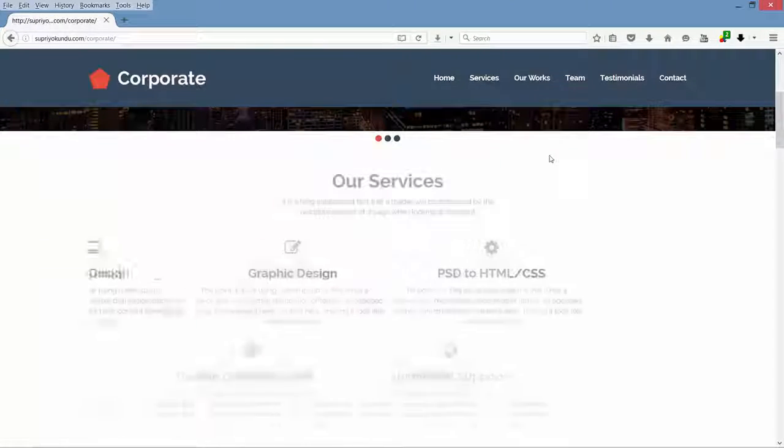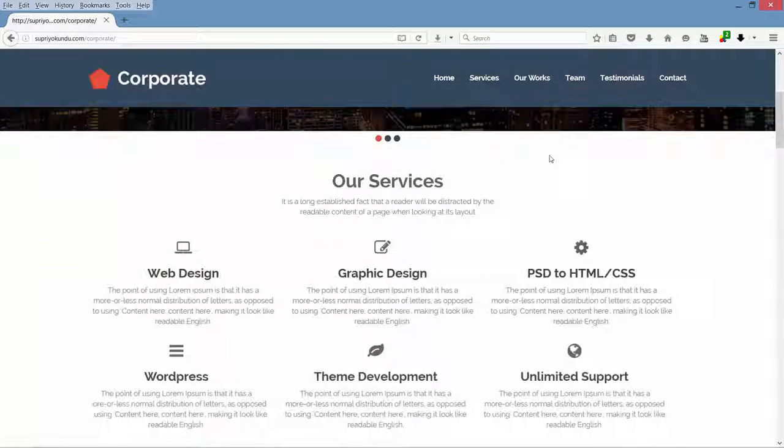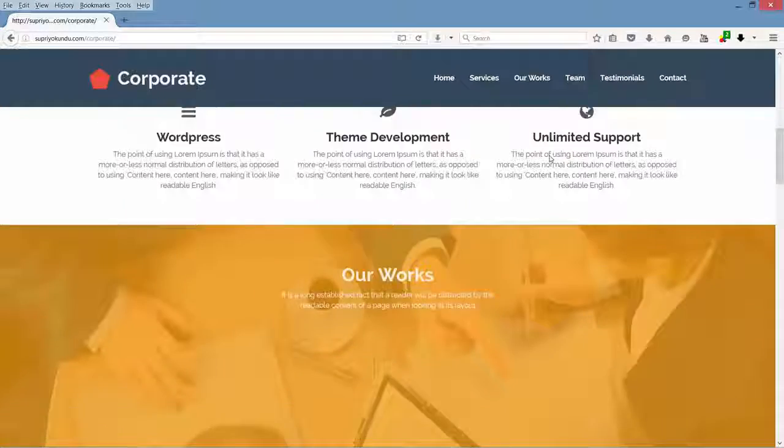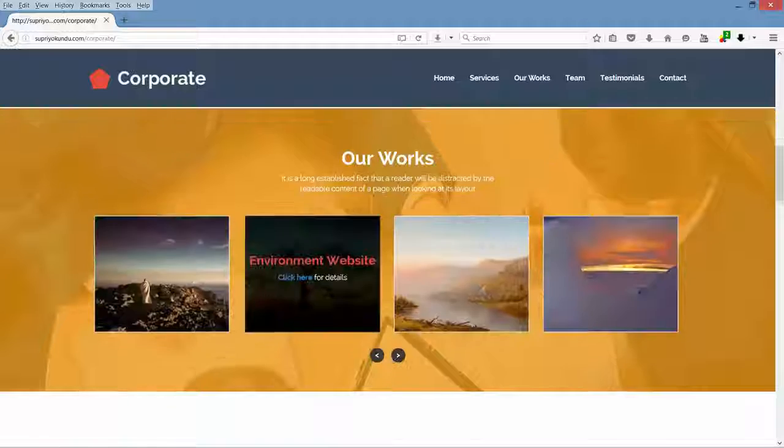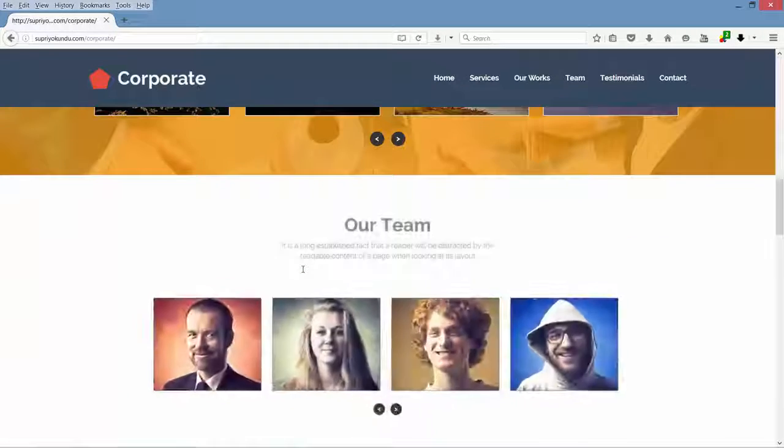So we will build a cool, professional, modern, responsive parallax corporate template.